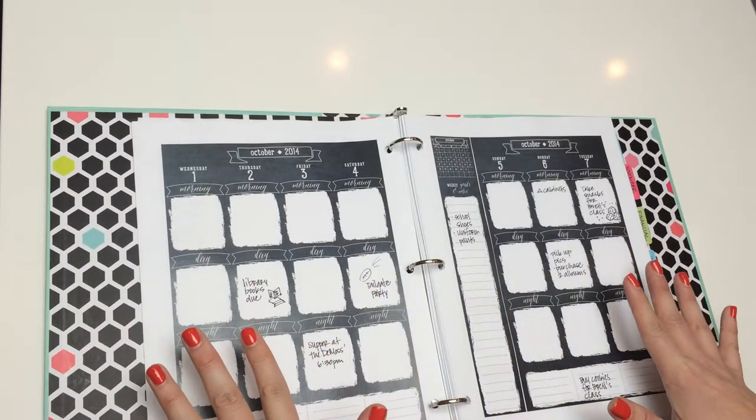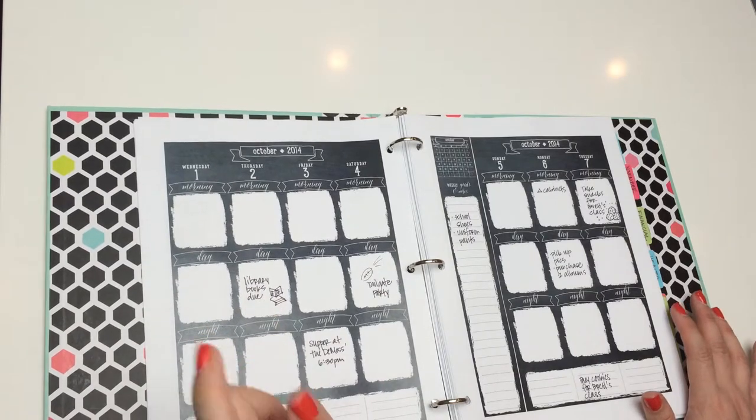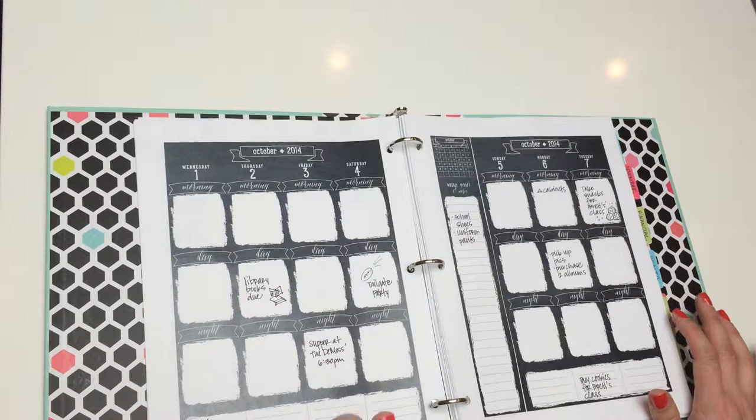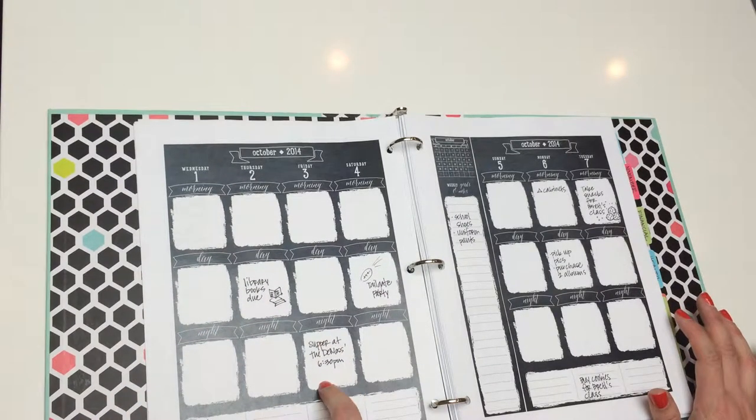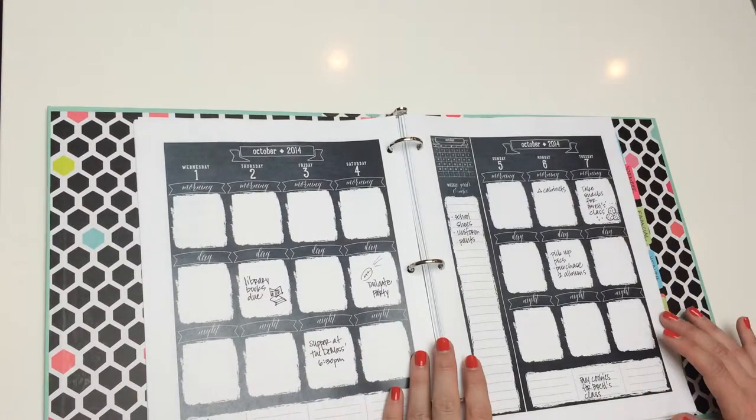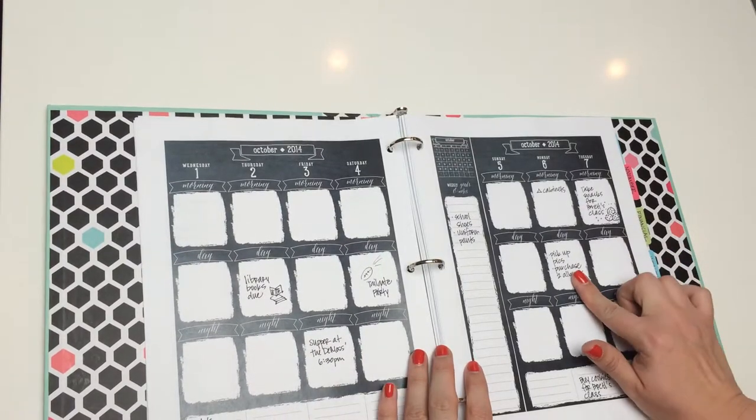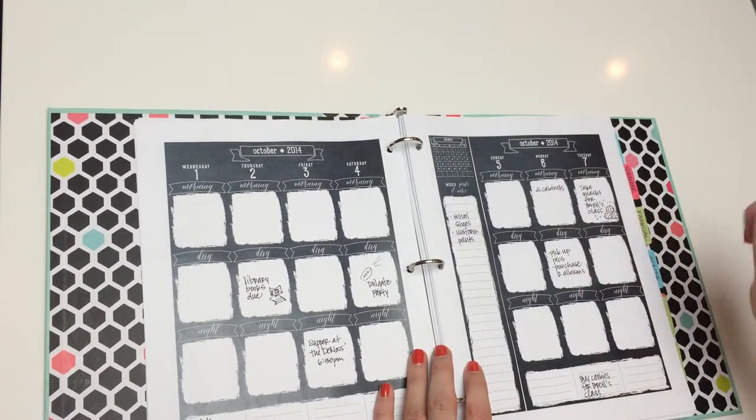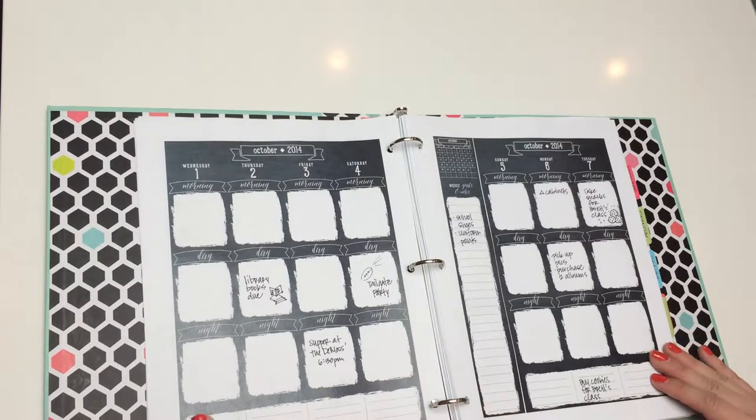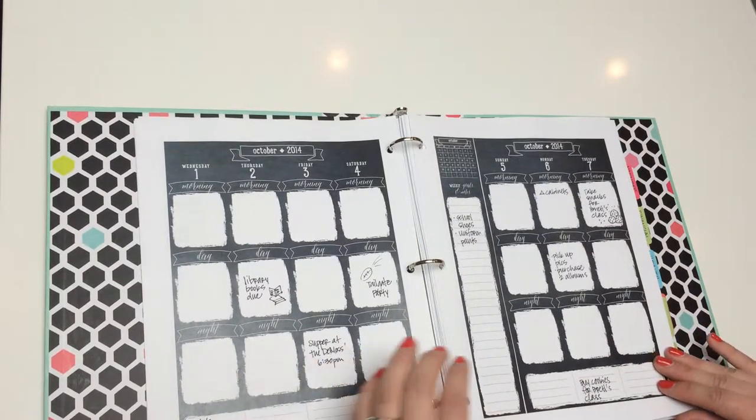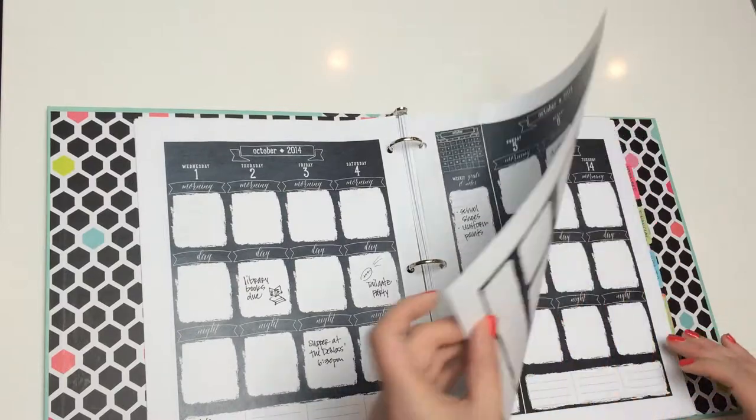So, on this week, you can see I just have a few errands to run, like library books, and we've got a dinner party to go to one night. Just little reminders of things that I need to do. I'm taking snacks for Brett's class, and Jack has a school project due. So, I keep track of those daily items here.